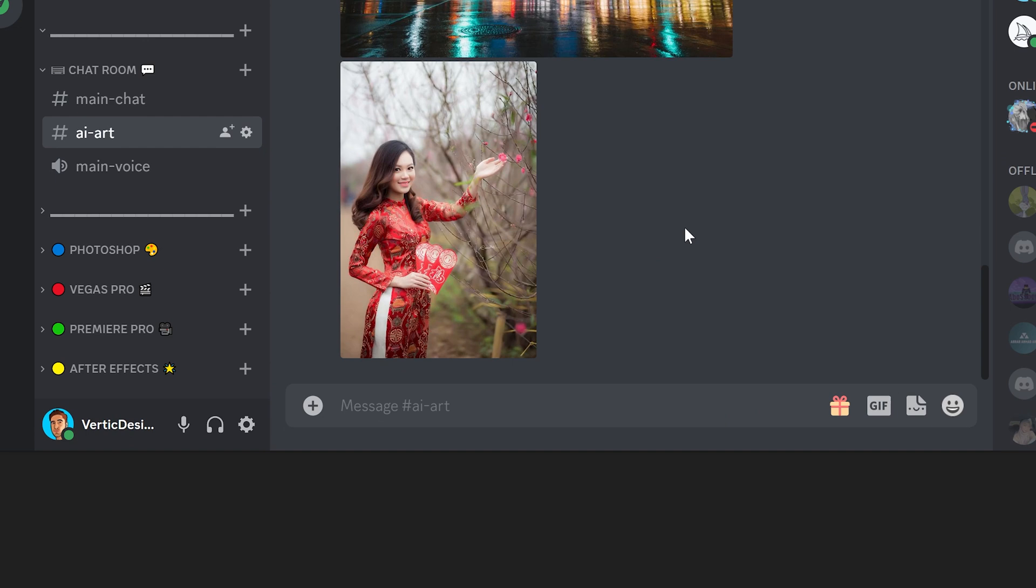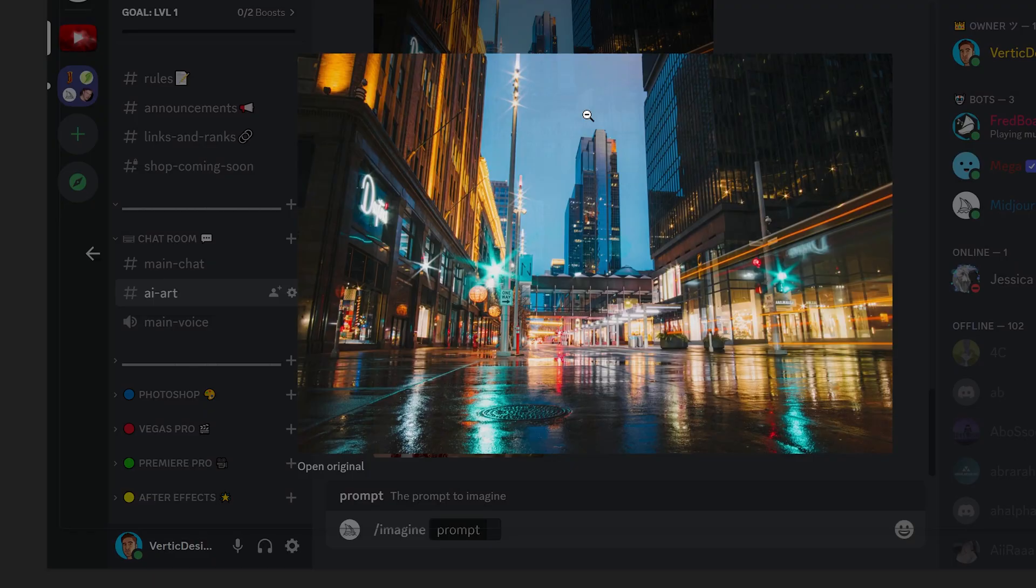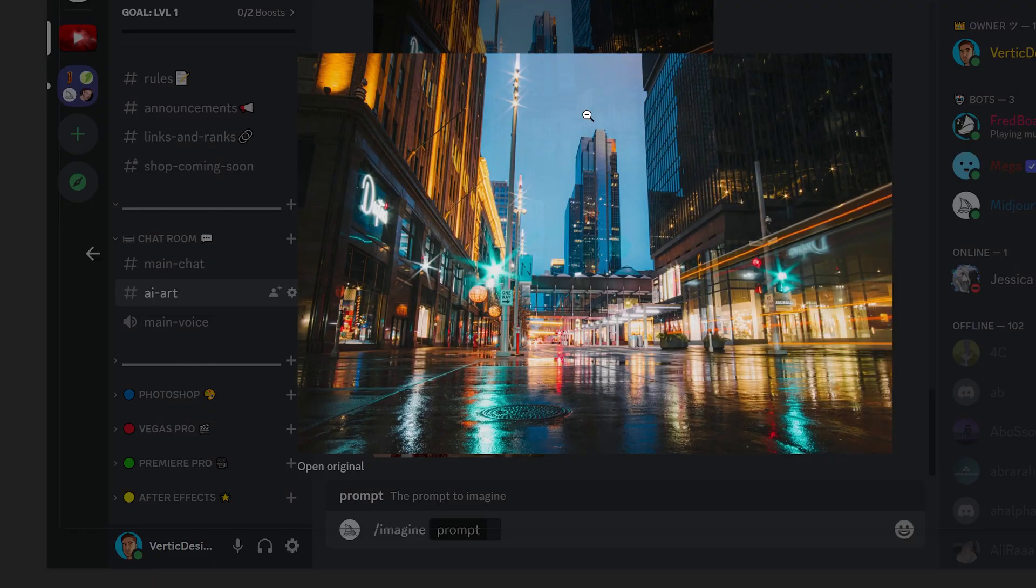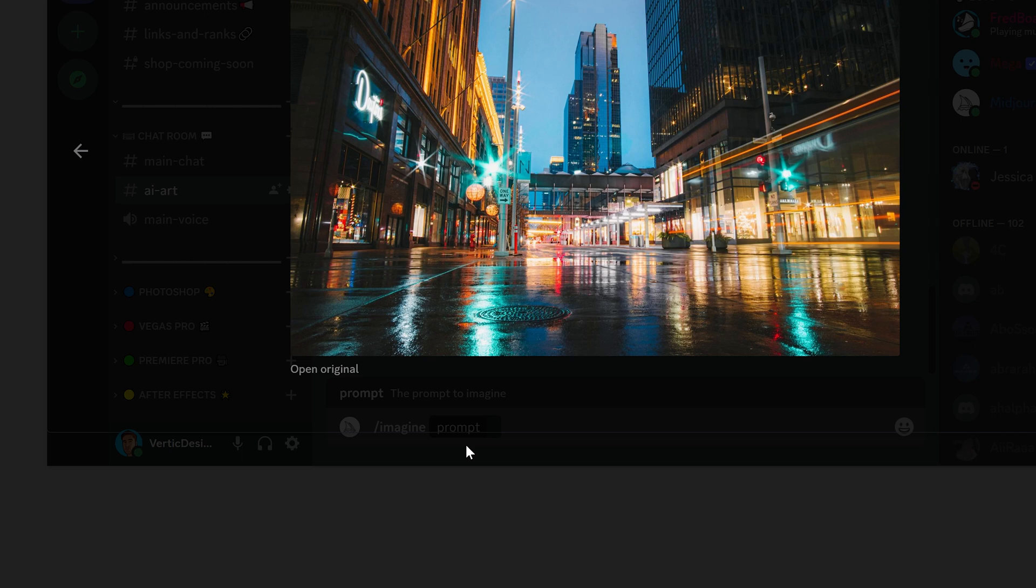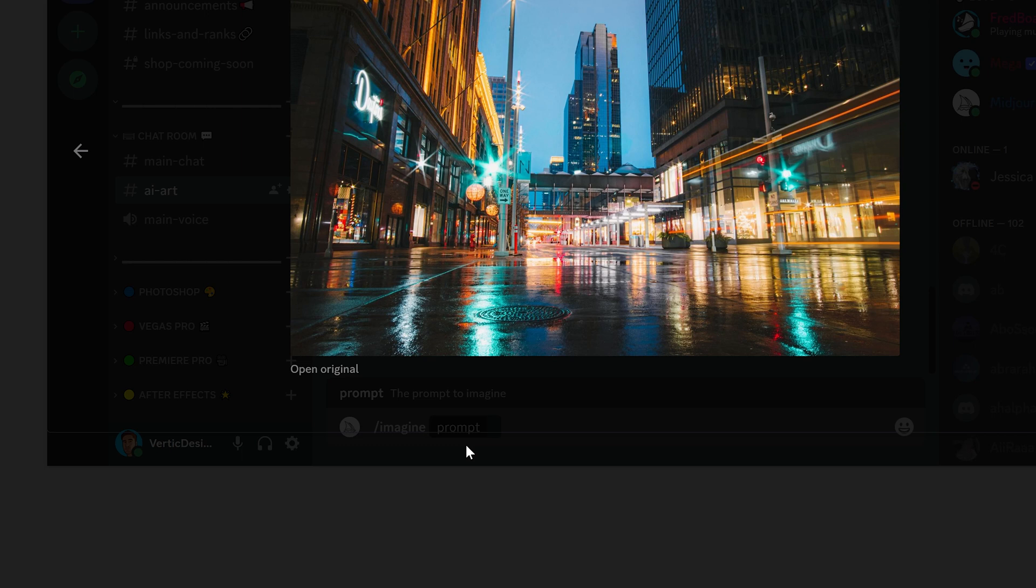You can then press backspace, imagine, and then you want to press tab. You want to left-click on the first one and then copy the link, then left-click off of this, paste it into the prompt. Press space and then once again copy the link for this one as well.